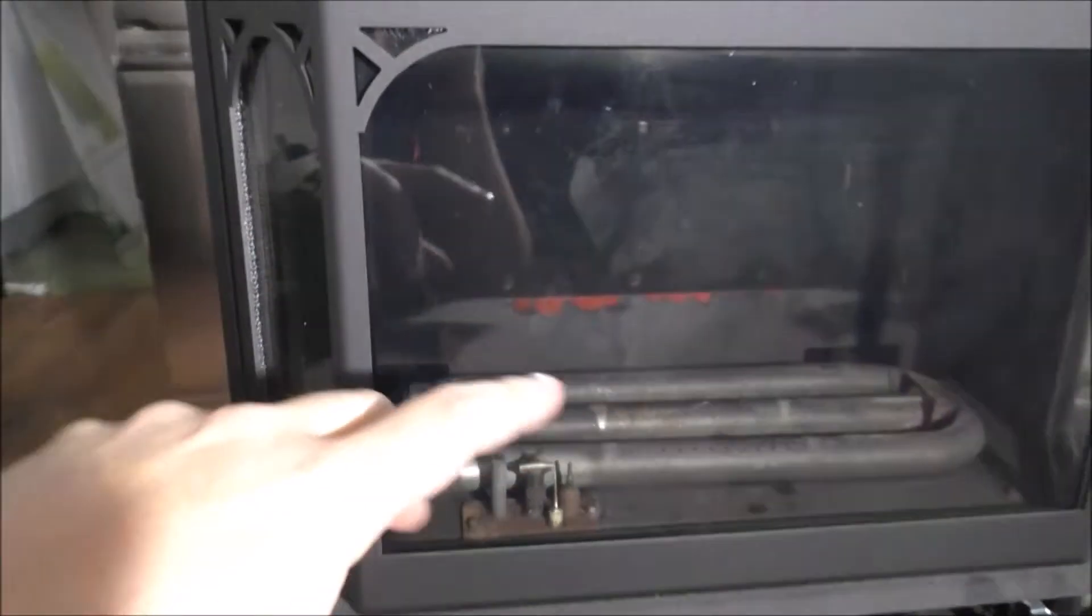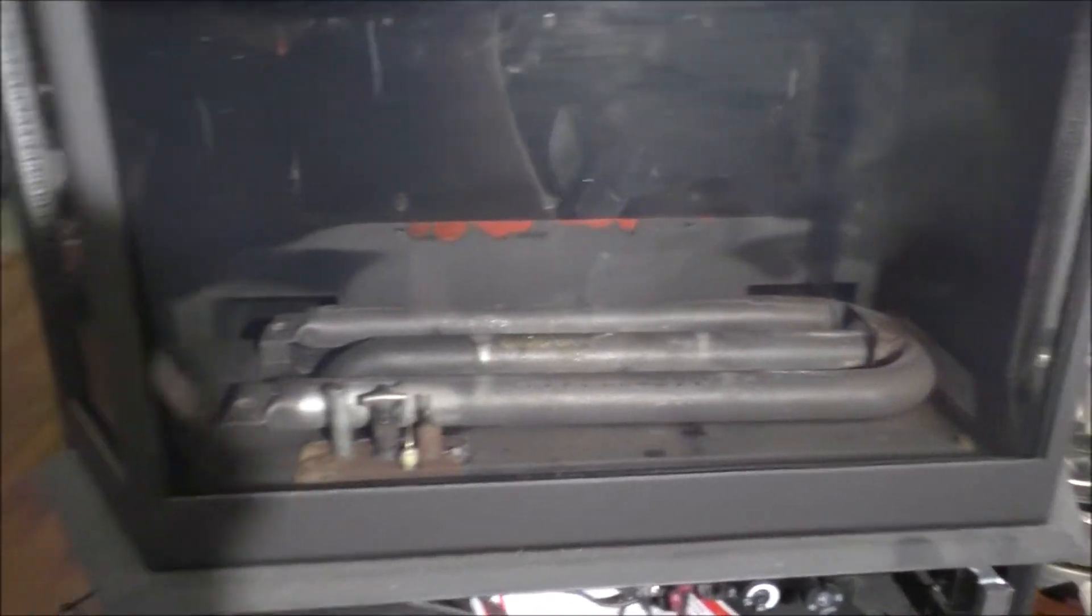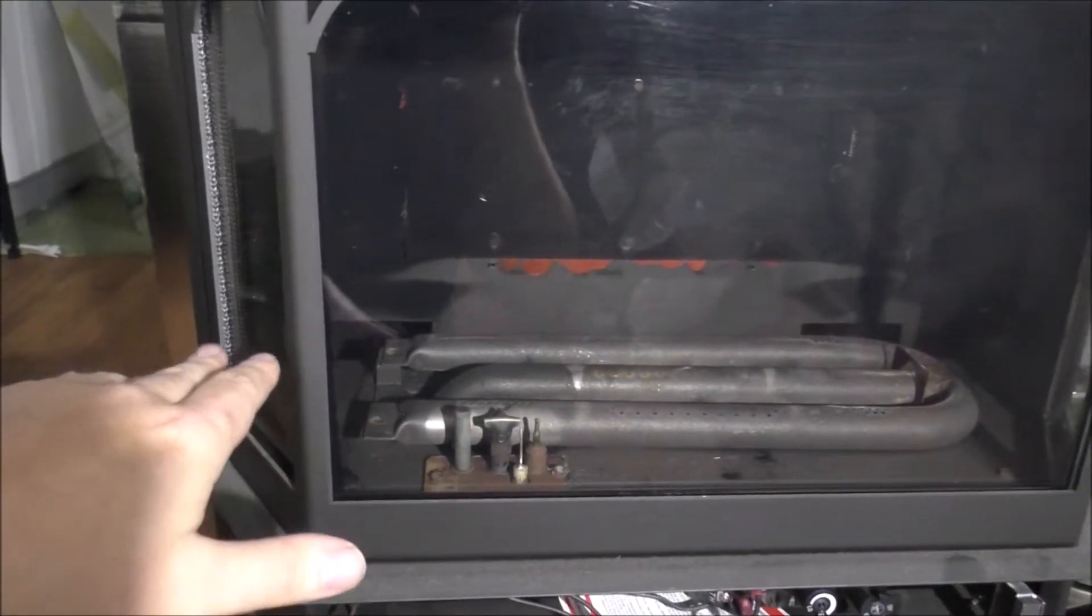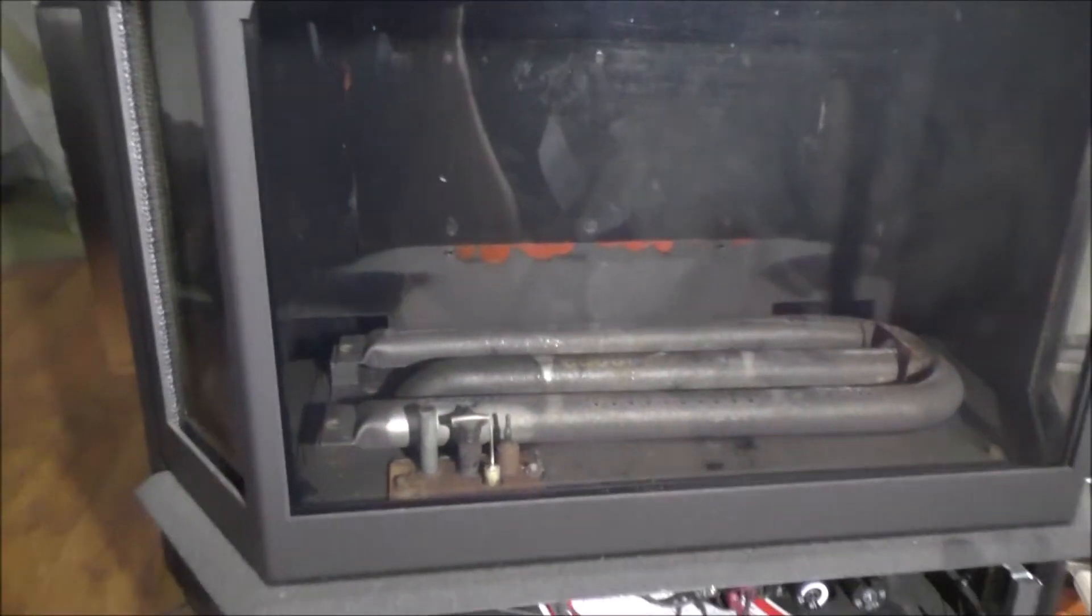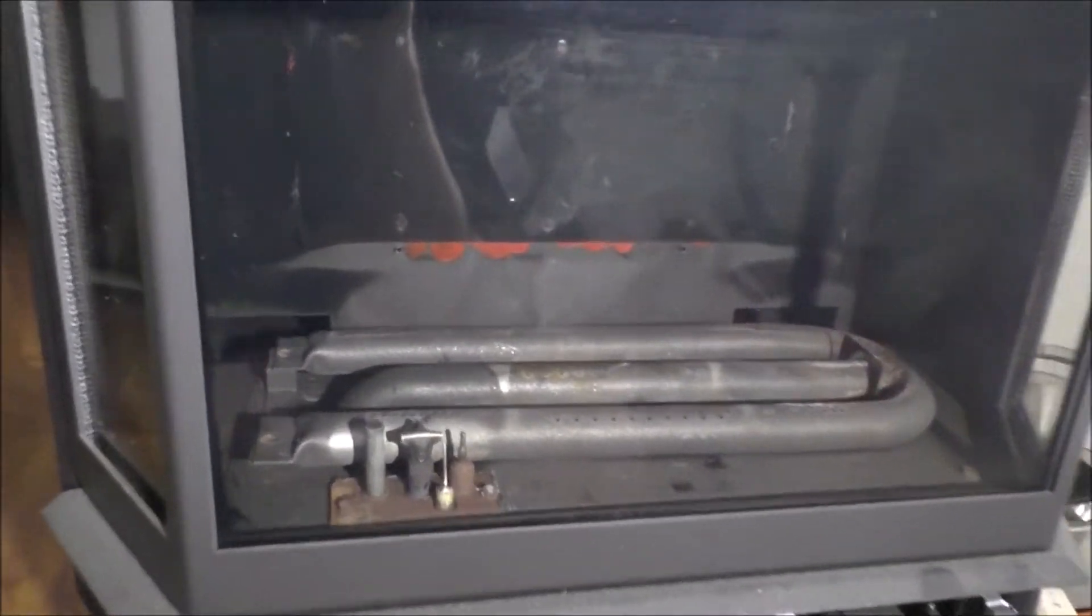Now the orifice was also, everything was sooted in here. And normally you don't see this, there's a plate across here. I removed the plate as well because I don't plan on putting the wood logs back in.